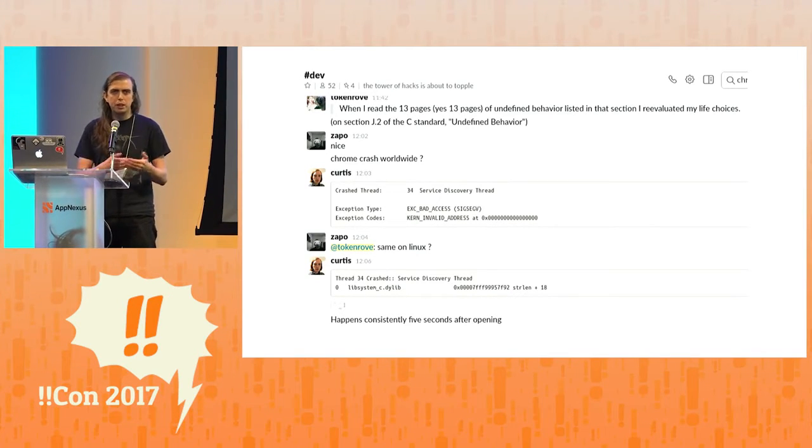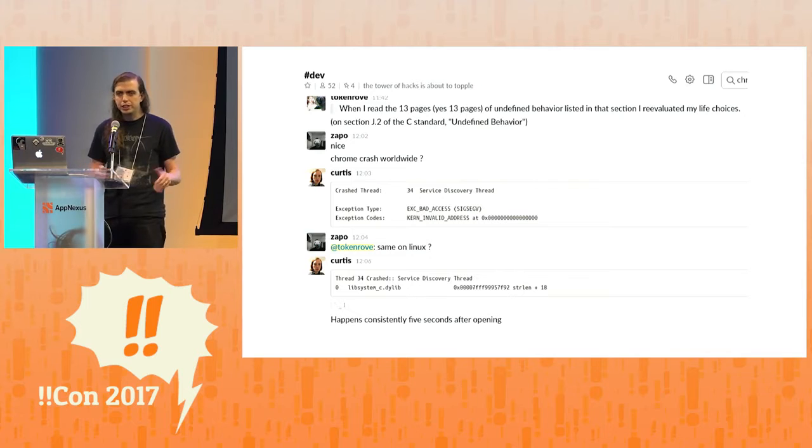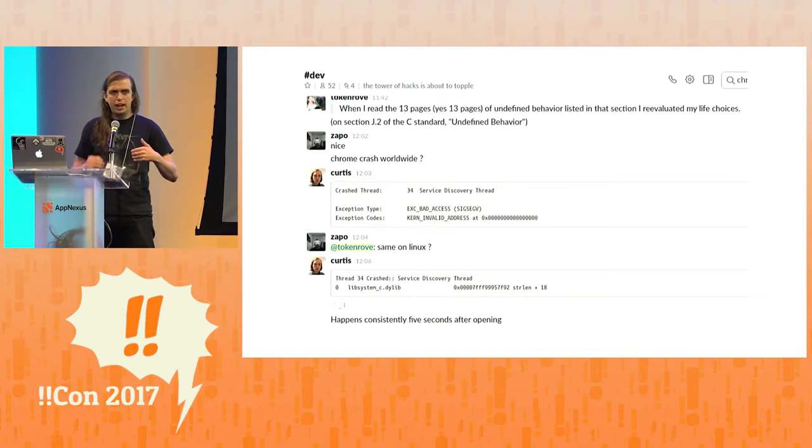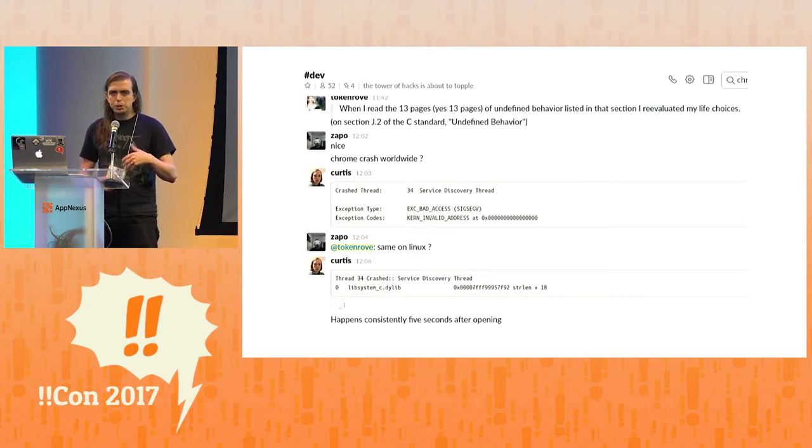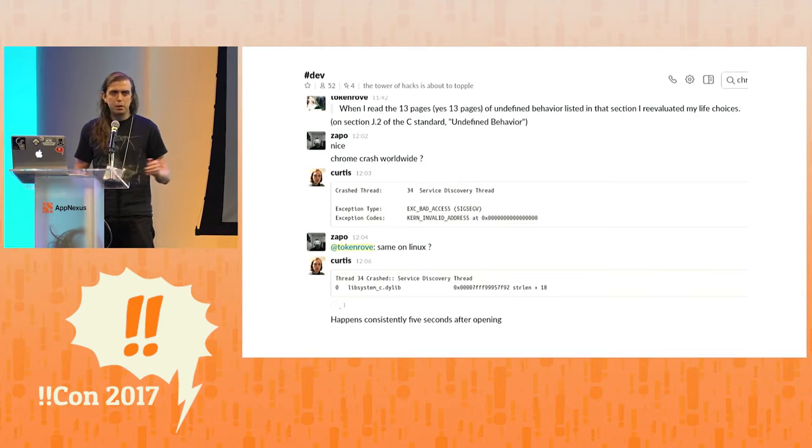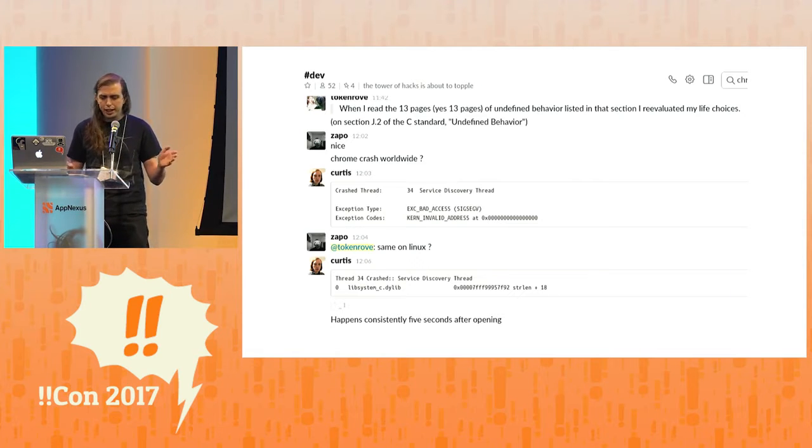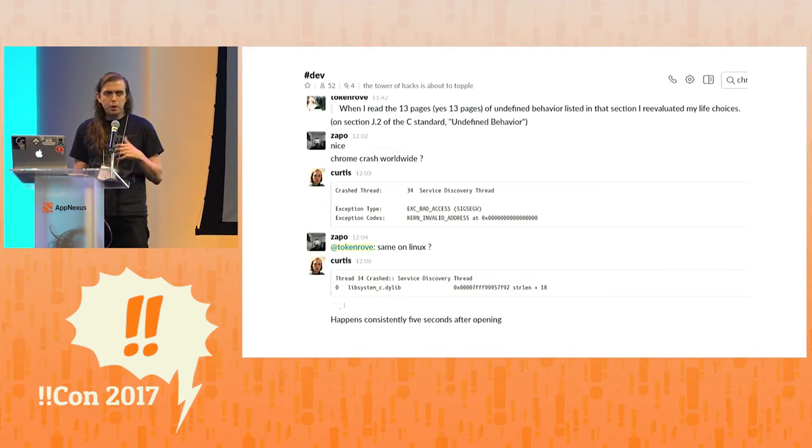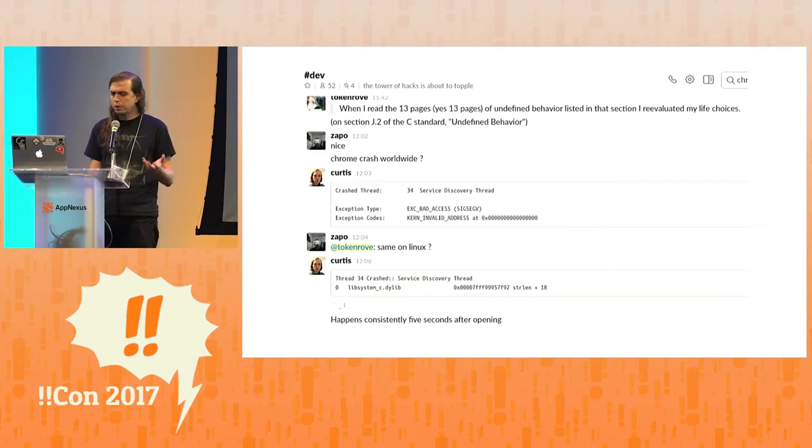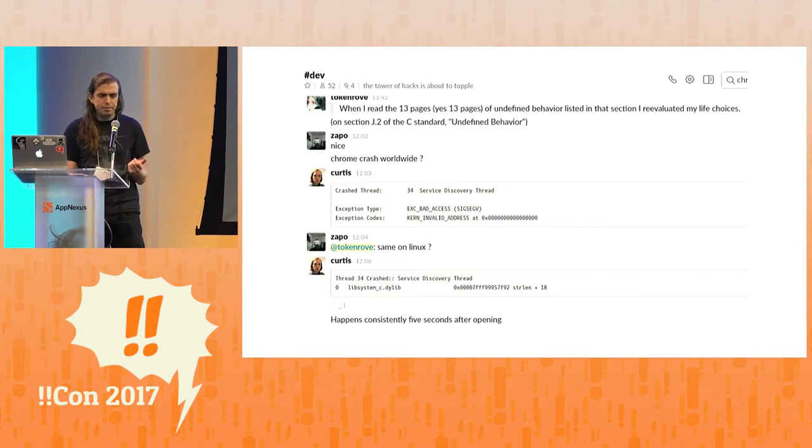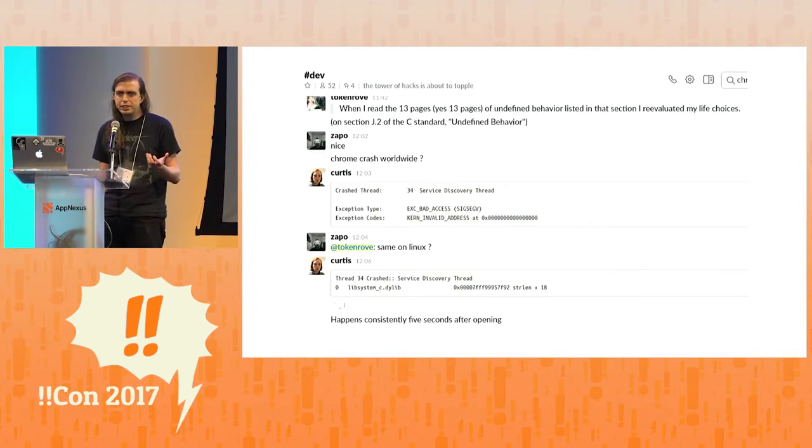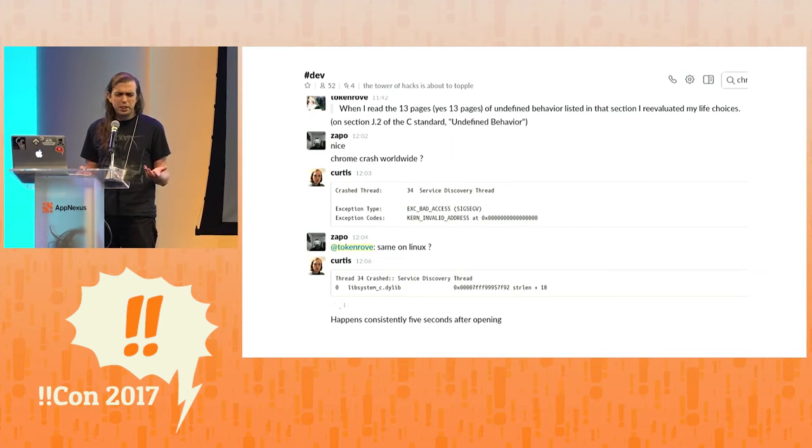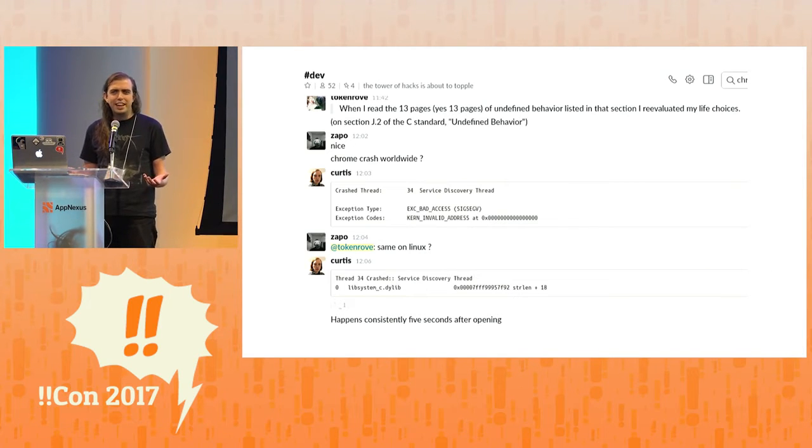First principle of debugging, you isolate what changed. So the question was, was there just like a Chrome update that killed everything? But there was nothing online, no evidence that this was anywhere else but here. So what else happened in our environment? And the only other thing is we had bought this printer.